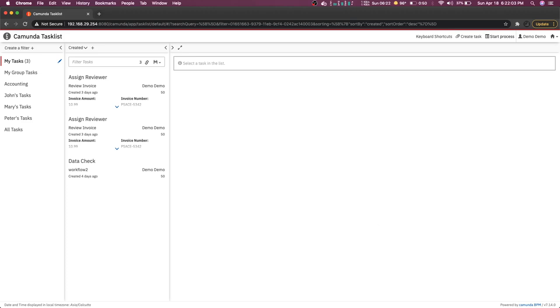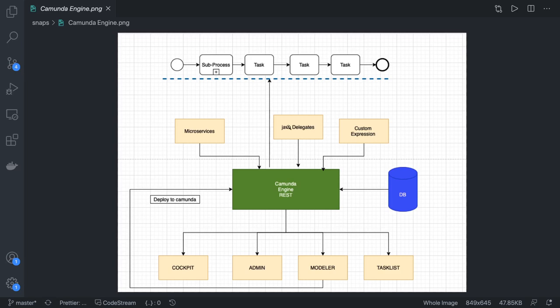The Camunda engine executes the workflow and manages different versions. It is attached to a MySQL database because the Camunda engine stores a lot of information — about your workflow, users, different types of tasks, and all configuration — inside the database.